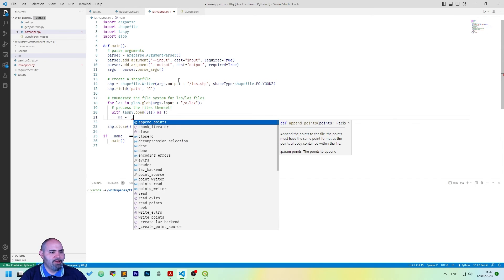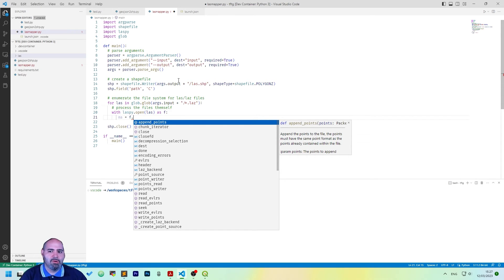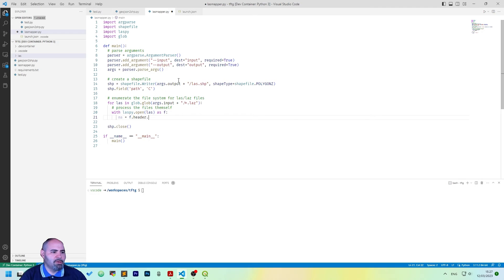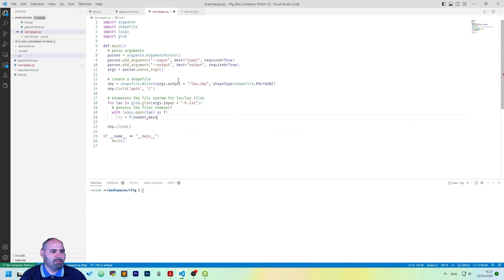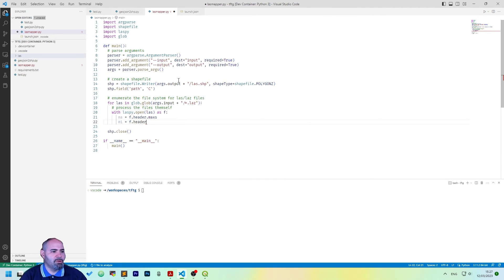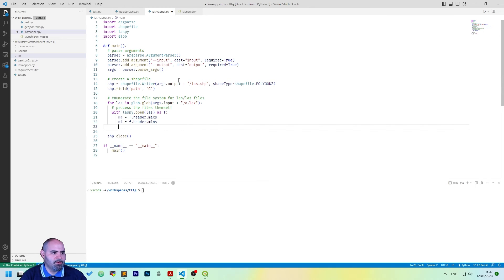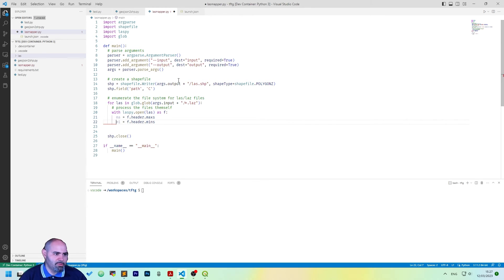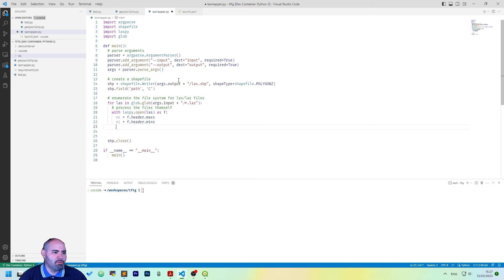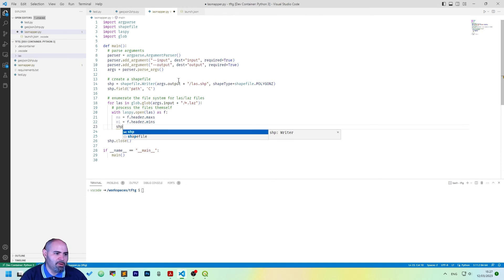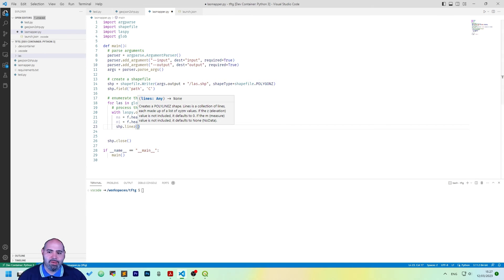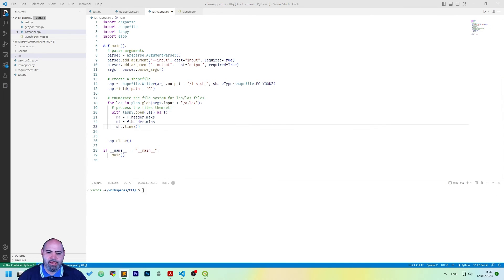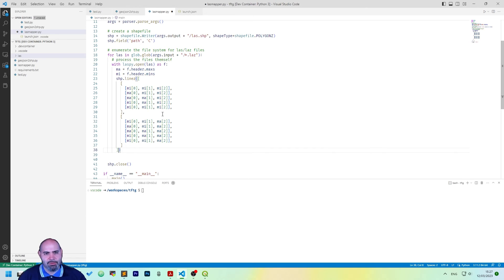So, let's define a new variable called ma, which is actually maximum. We take the max as the input here, so f.header, and the minimum for the other one. So, we have the maximum and the minimum, and then we can do a little magic using shapeline z, and I will cut and paste the whole thing here, because it's easy to explain.